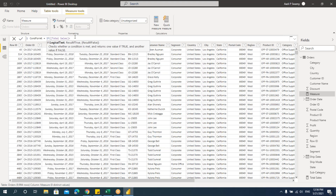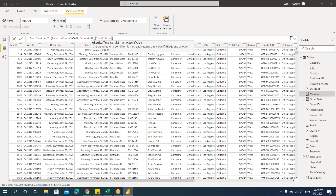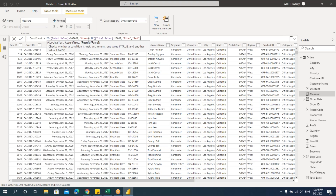So what this formula does: if total sales is greater than 1 lakh — green color. If total sales is greater than 25,000 — blue color. Otherwise — red color. That means 0 to 25,000 is red, 25,000 to 1 lakh is blue, and anything above 1 lakh is green. Press Enter and the conditional formatting measure is created. Now how will this help us?